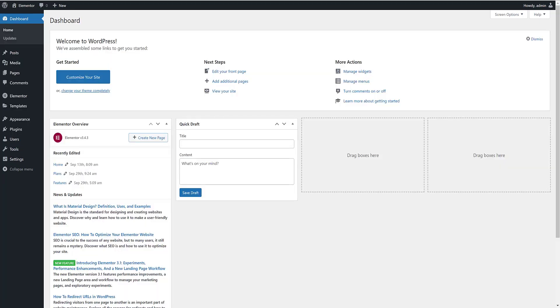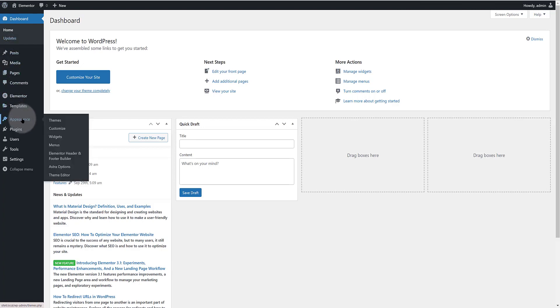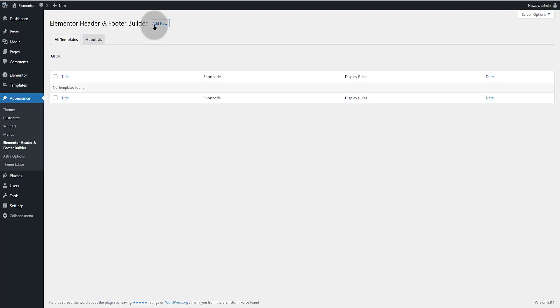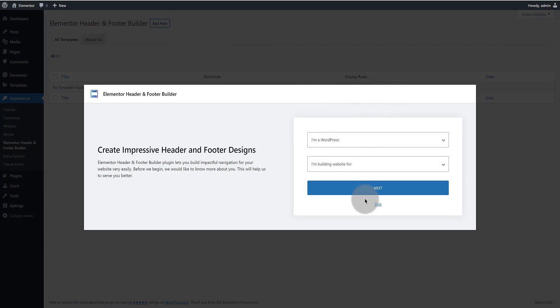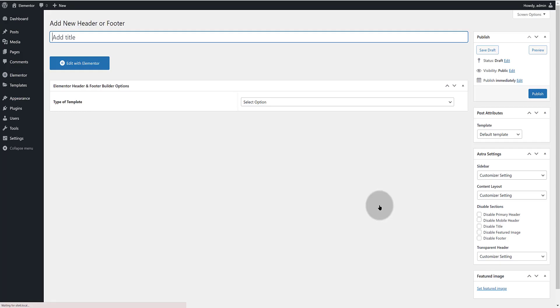When you first install the Elementor header and footer builder plugin you get this new tab inside your WordPress admin. Click on that. We first need to make our menu template for the website. I name it header.